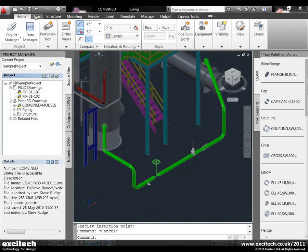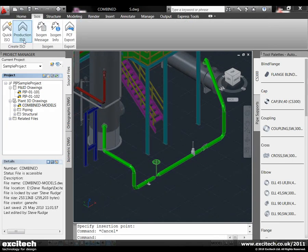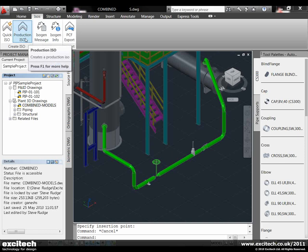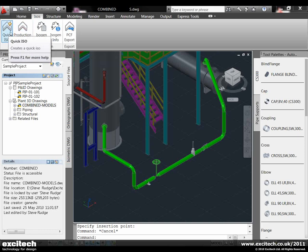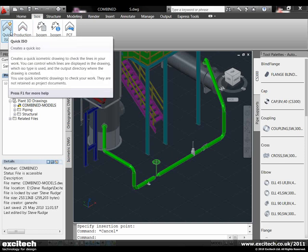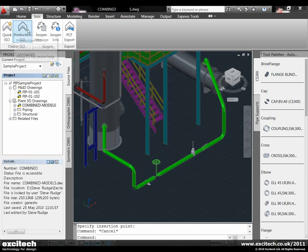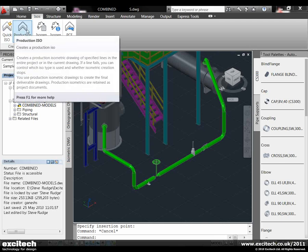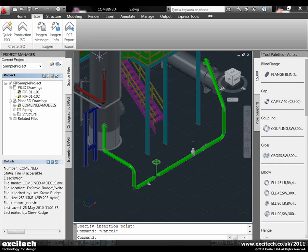The isometric functionality has two main types: production isometrics and quick isometrics. Quick isometrics can be used to pass information around the design team, whereas production isos will be sent out to manufacturers because they'll have defined spool pieces, shop and field welds, and things like that.